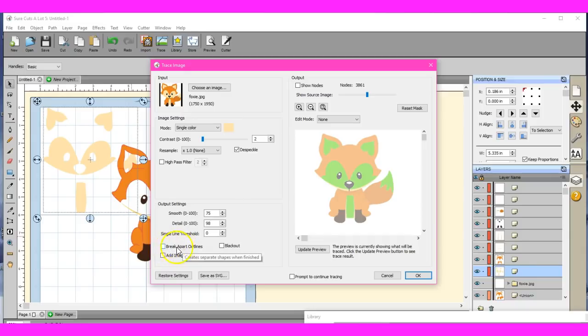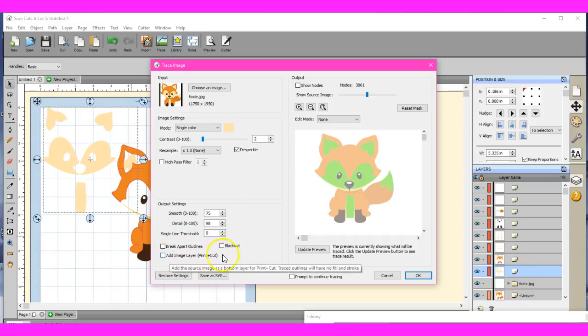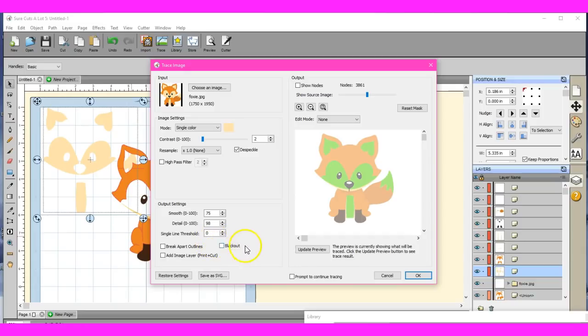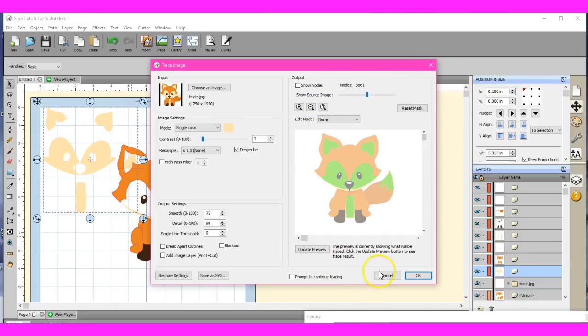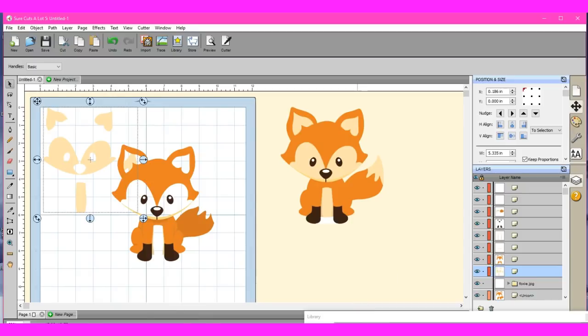I never use the break apart outlines or add the image layer. I will use blackout, especially when I am capturing a cut file from a print file. So get in here and utilize this, especially this right here. That excited me to no end.